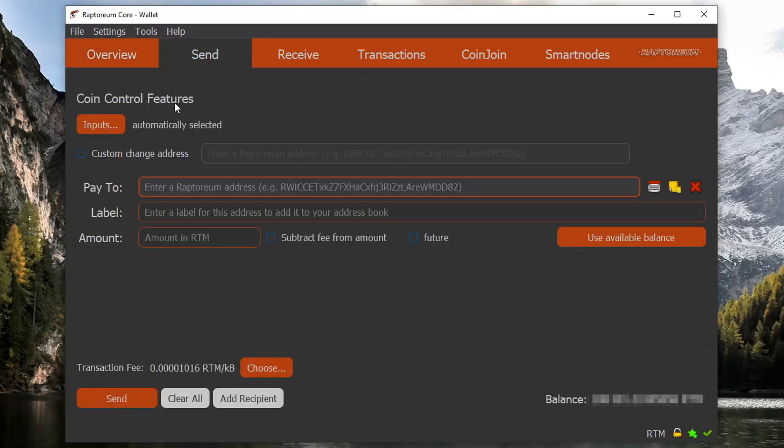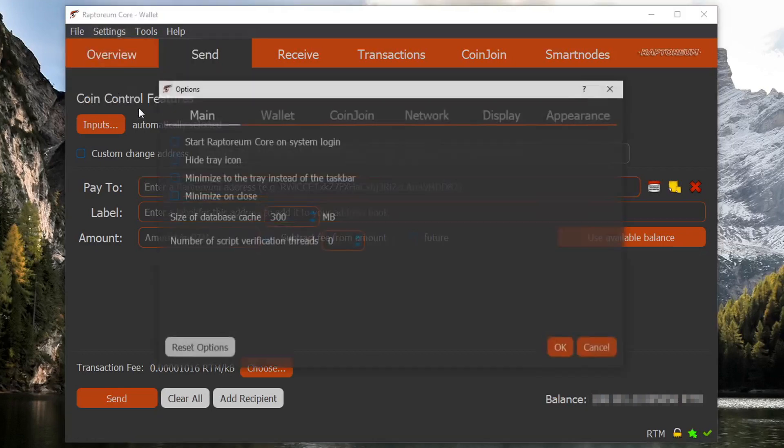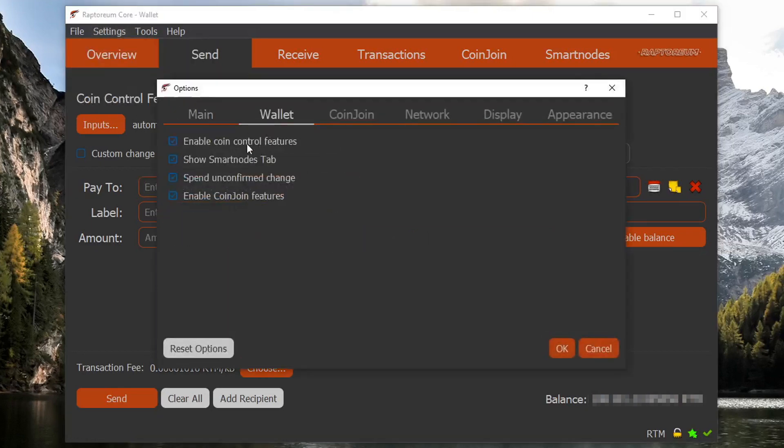Don't worry about the coin control features. You can find that under options and then wallet and then click enable coin features. We won't be using that in this example.